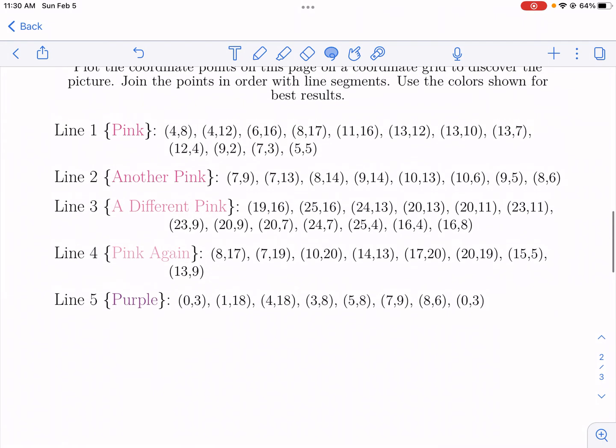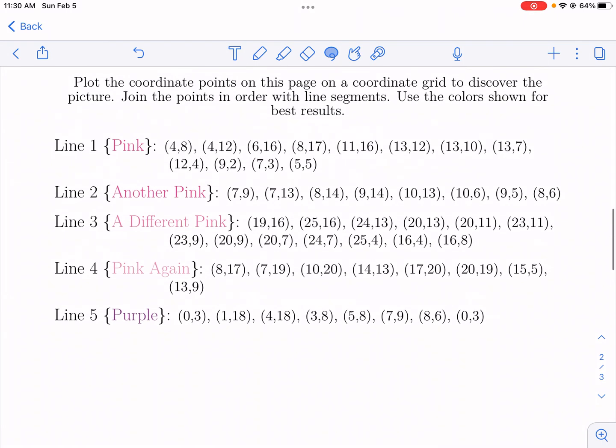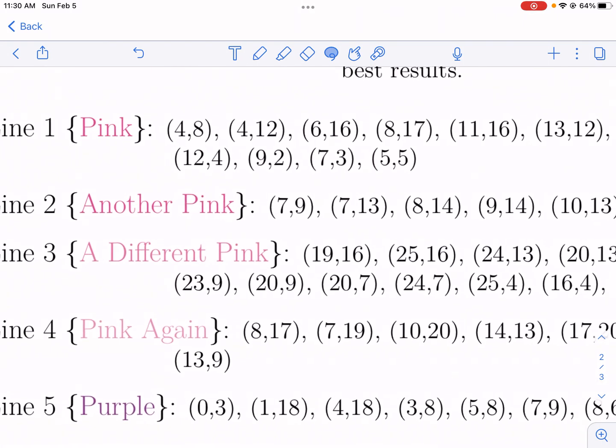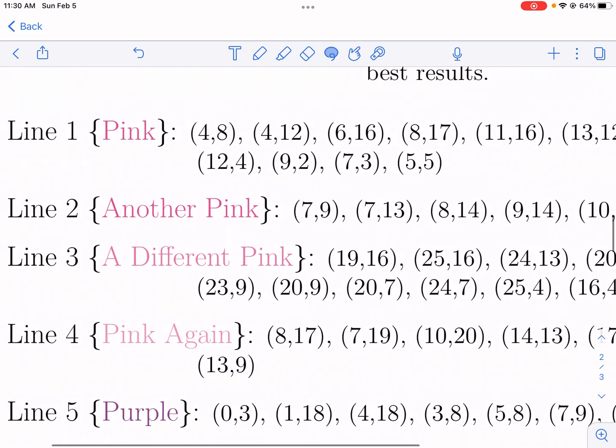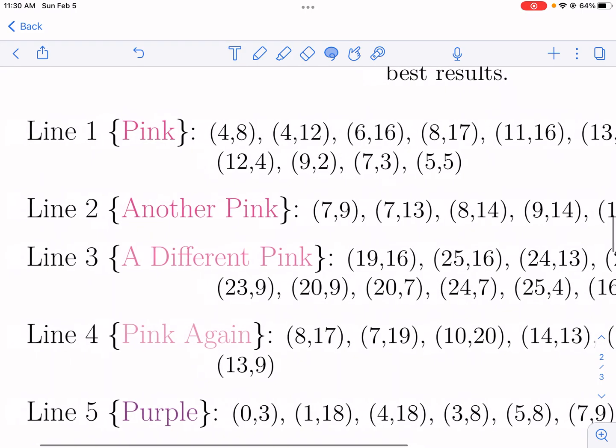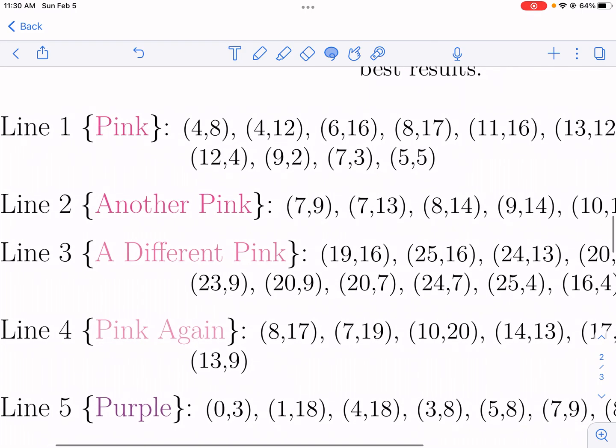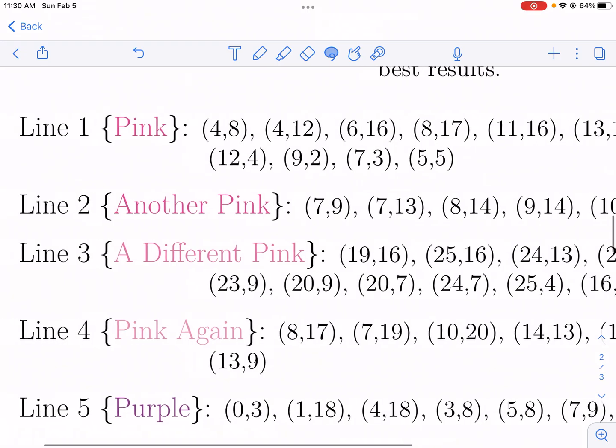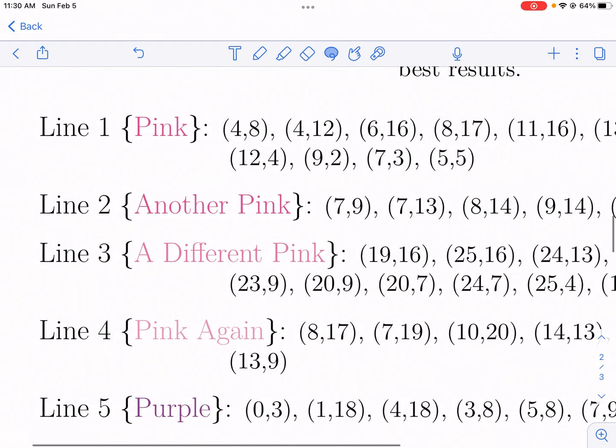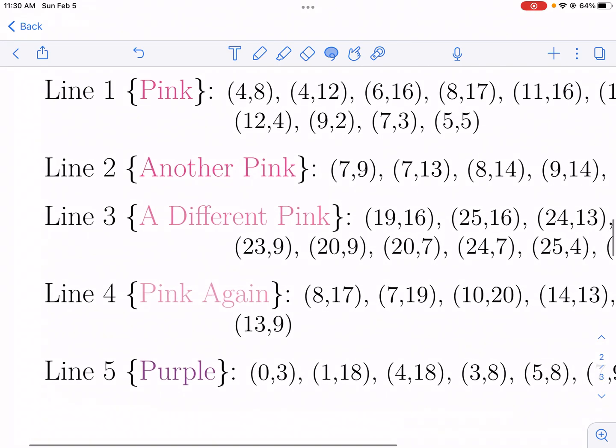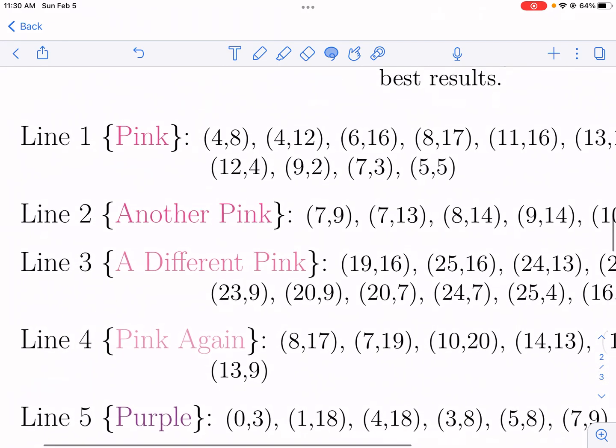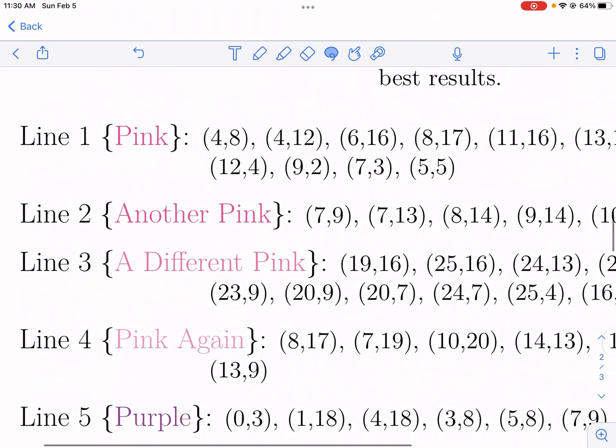But for this one, what we're going to be doing is we're going to be applying the principles of coordinate plane geometry to making a picture just in time for Valentine's Day. How does this work? Well, we have four, five different lines actually that we have here.